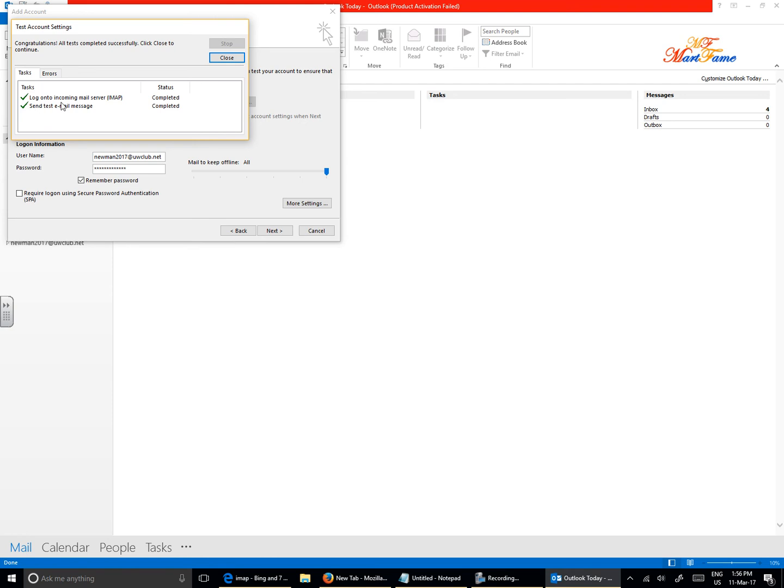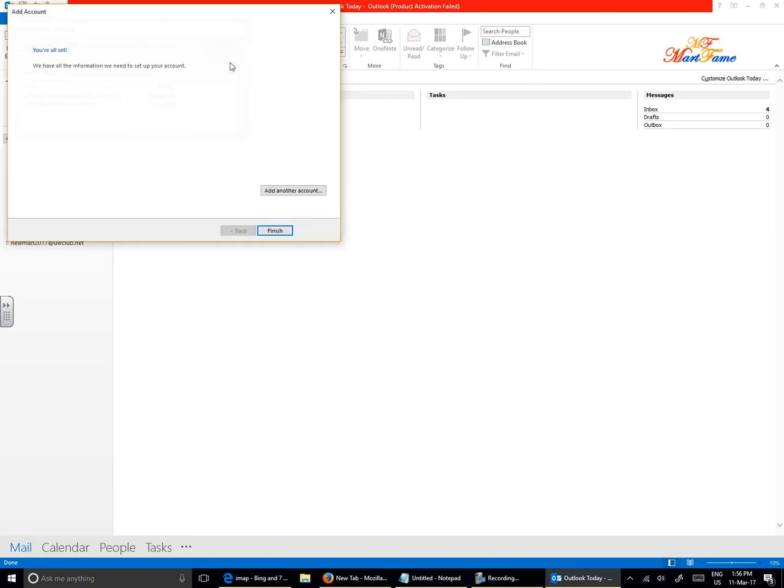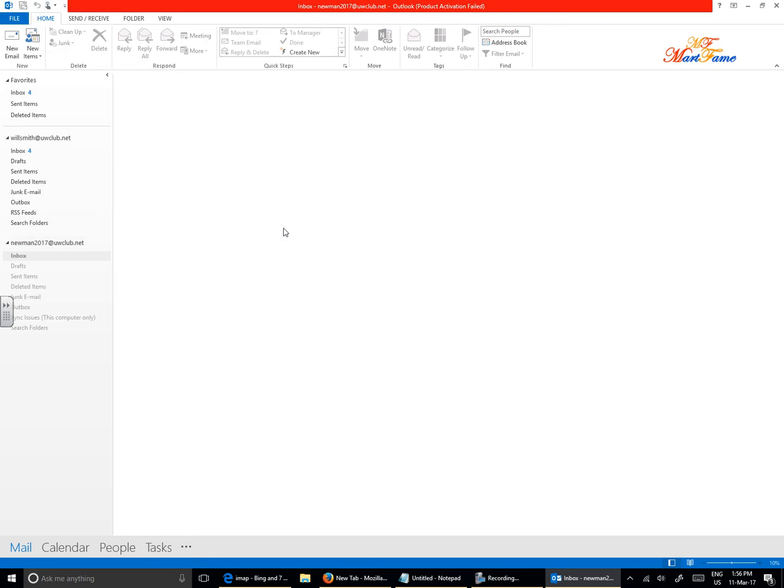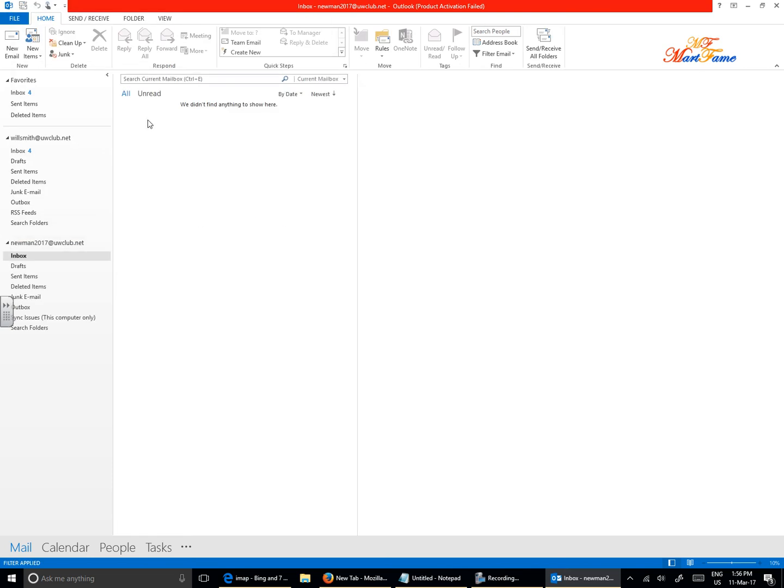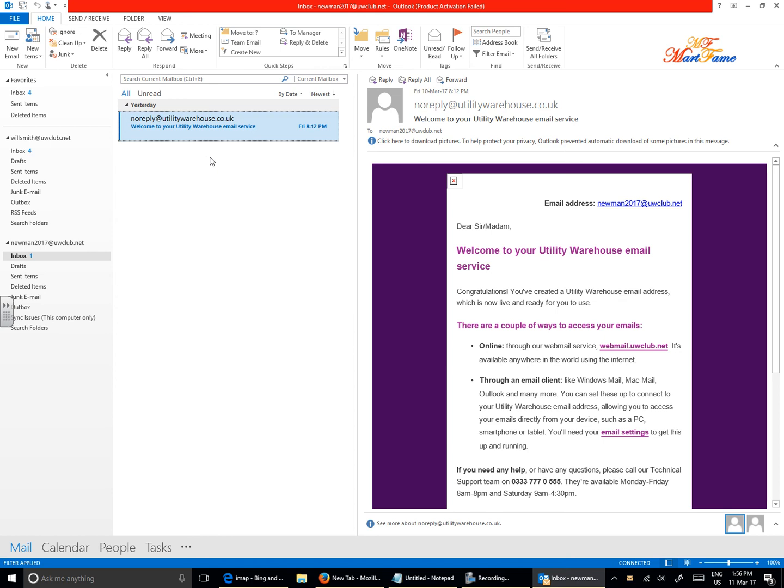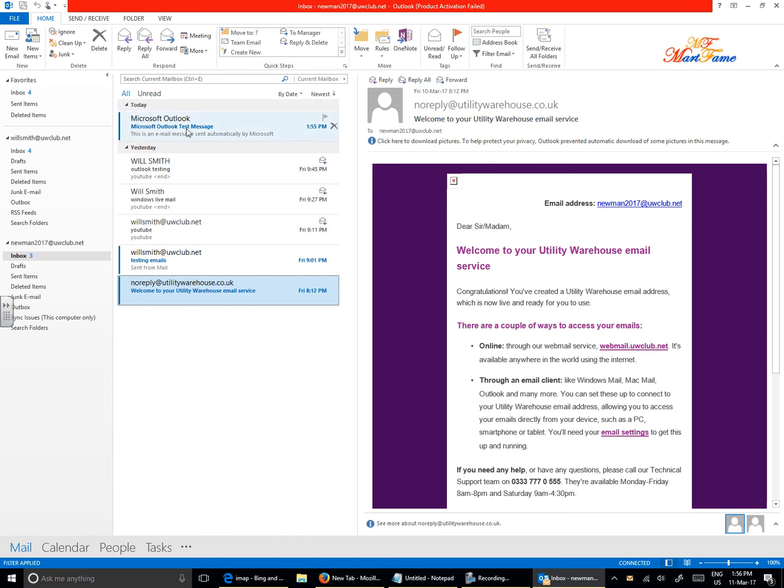It has been able to log on to the incoming mail server, completed. It sends a test email message. That has gone through successfully, so we can close this part and then hit on Finish. And you see all the emails coming through now.